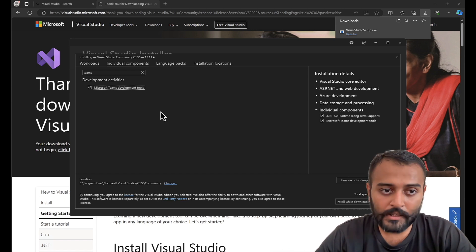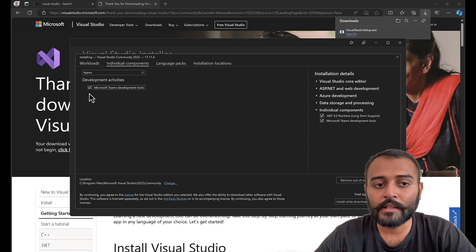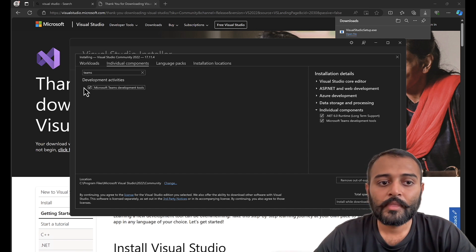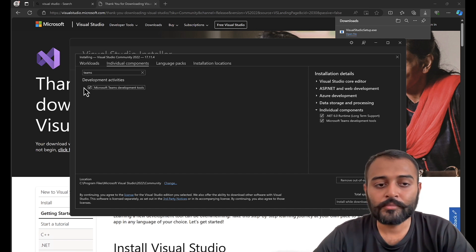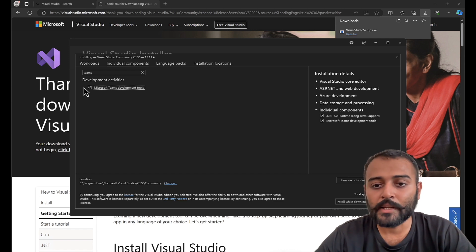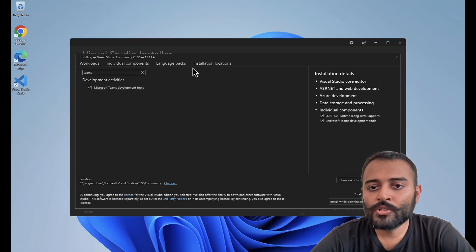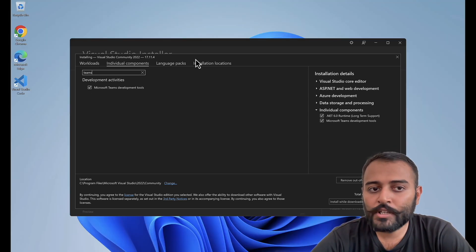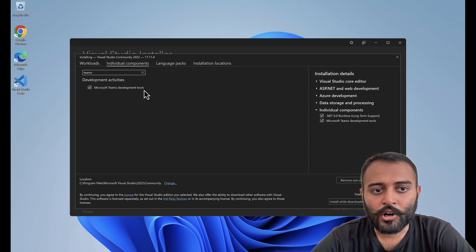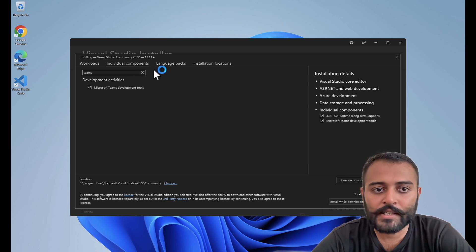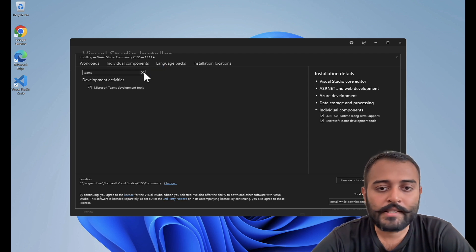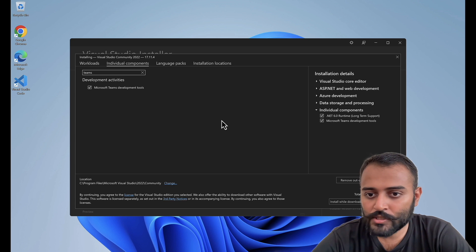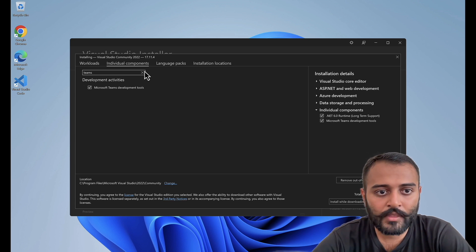C Sharp, yes, this is the extension or component that is required inside Visual Studio that allows you to create Teams applications. Once you're done selecting these options, all the workload options as well as individual components, it's time for us to go ahead and install and download. That's the only thing that is required.